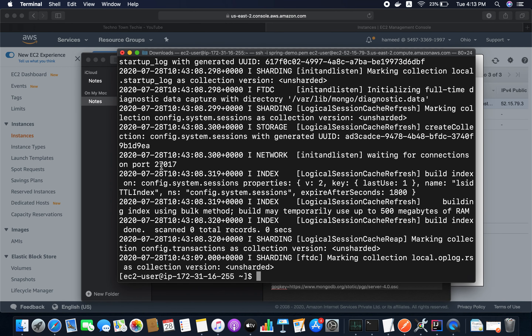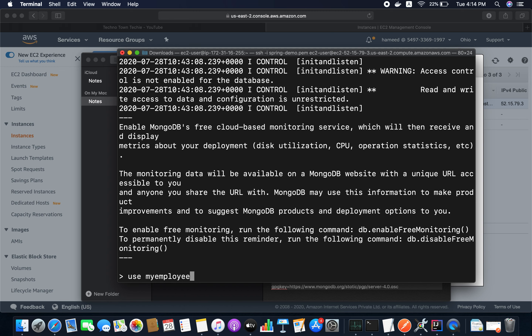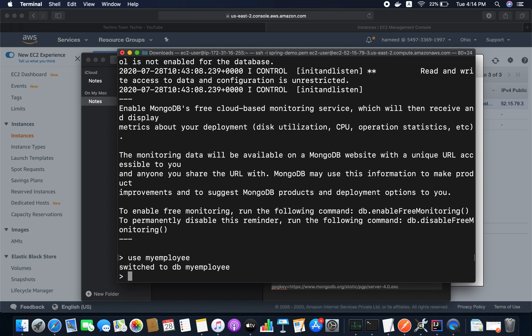You can also run one more command to have MongoDB start automatically on boot — in case the server restarts. The command is 'sudo chkconfig mongod on'. Now let me connect to MongoDB using the mongo console and create a database called 'myemployee' using the command 'use myemployee'.